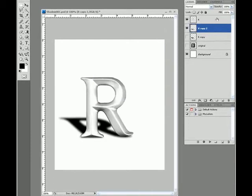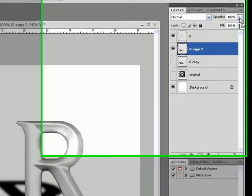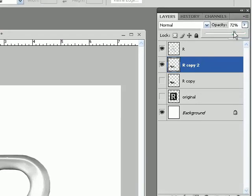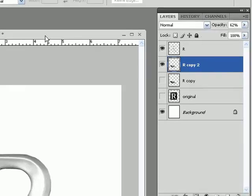Then maybe you can also drop the opacity. If we drop it down on this layer, somewhere around 50 to 60 should be good. That looks all right.